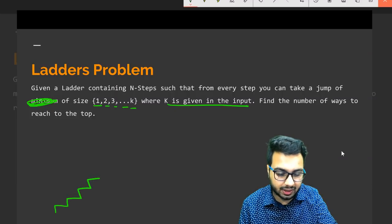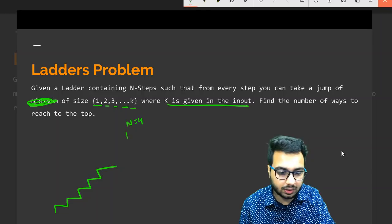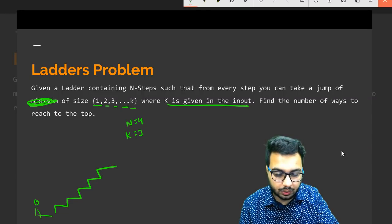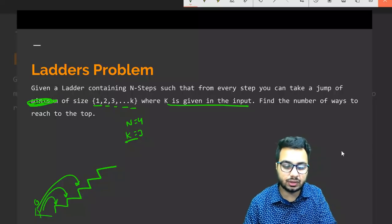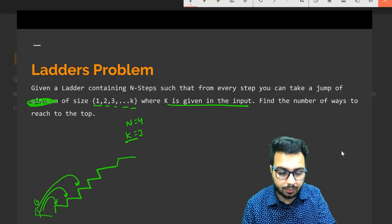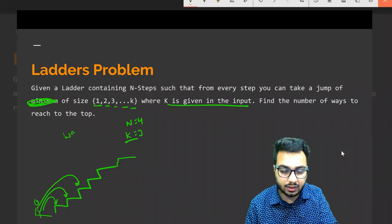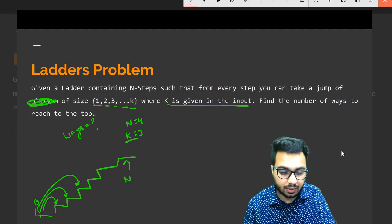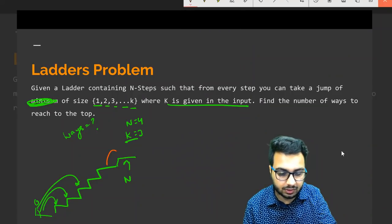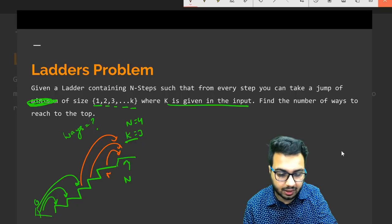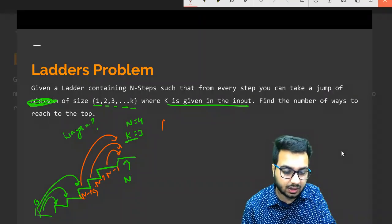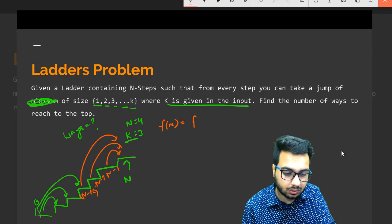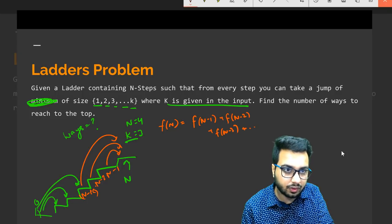Let's say n equals 4 and k equals 3. If you are standing at ground, you can jump to three different positions because k is 3 — the maximum jump is 3. You want to figure out how many ways there are to reach the top. You can reach the nth step from step n-1, n-2, and up to n-k. So the recurrence is: f(n) = f(n-1) + f(n-2) + f(n-3) + ... + f(n-k).